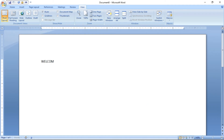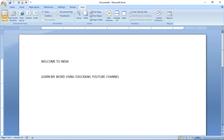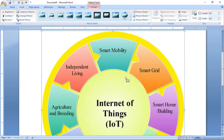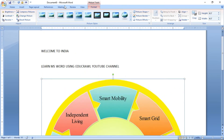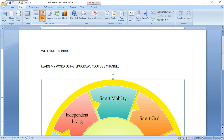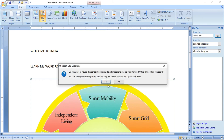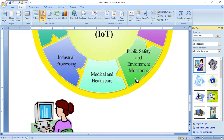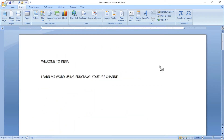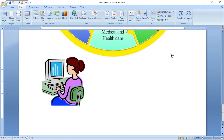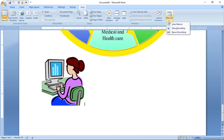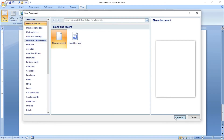I am assigning this keyboard shortcut and clicking Close. Now I am typing: 'Welcome, welcome to India, learn MS Word using edu crawl YouTube channel.' I am going to insert a picture, then insert a clipboard image — searching for 'computer' and inserting it. I have typed something, inserted a picture, and inserted a clipboard image.